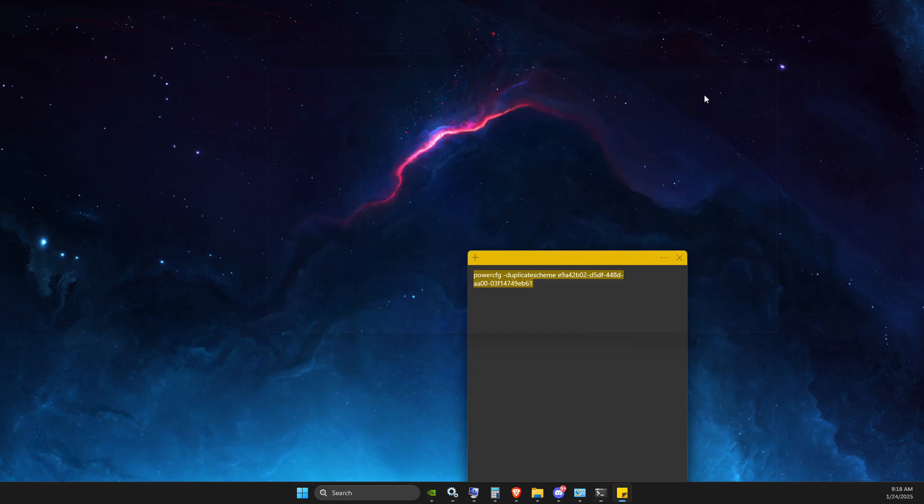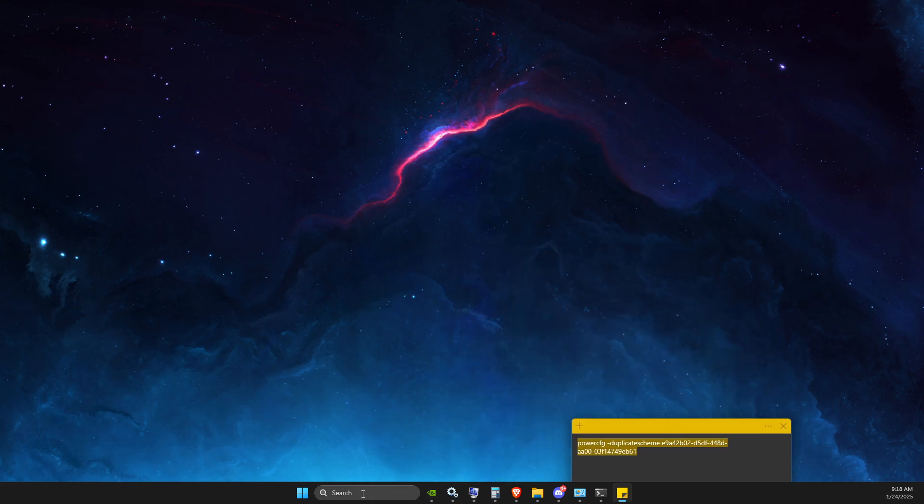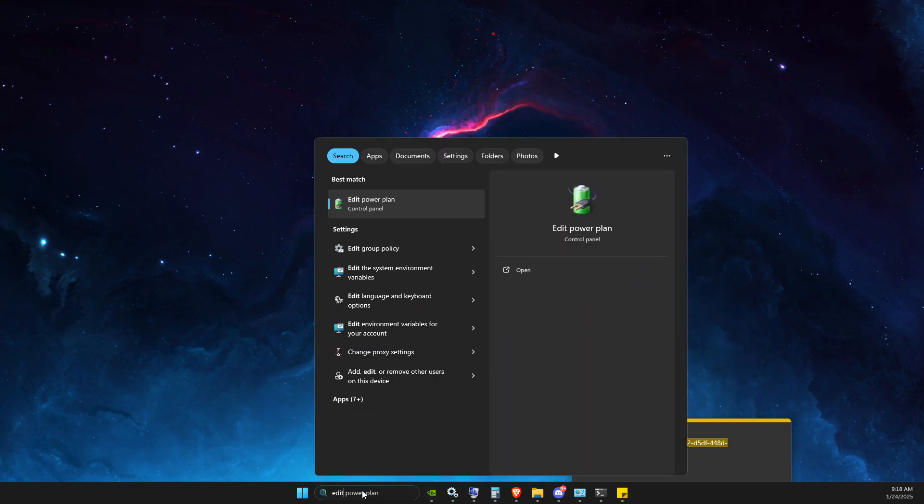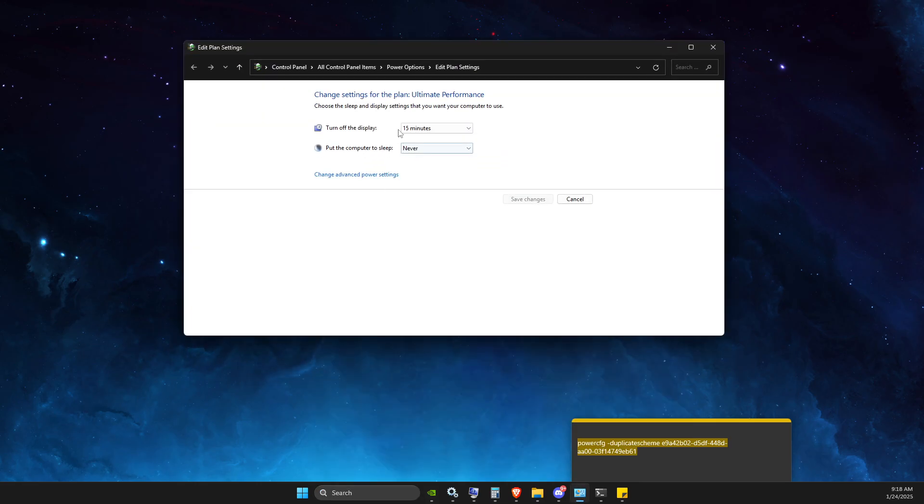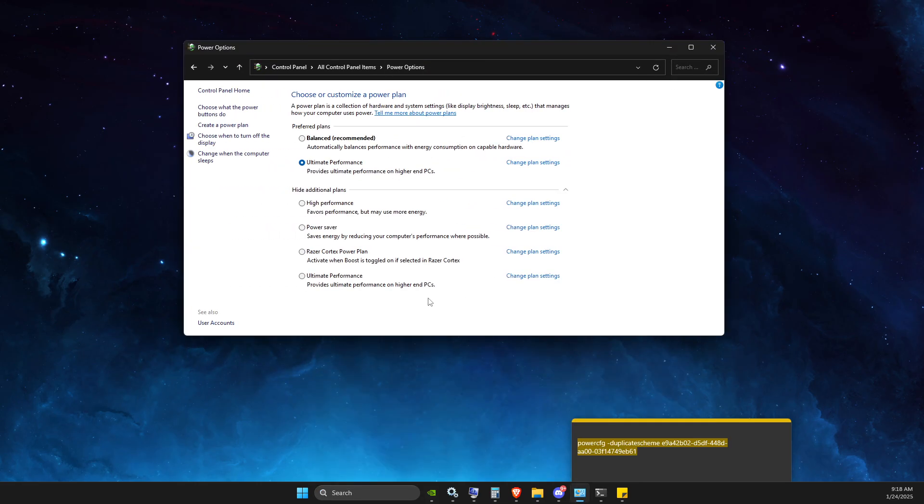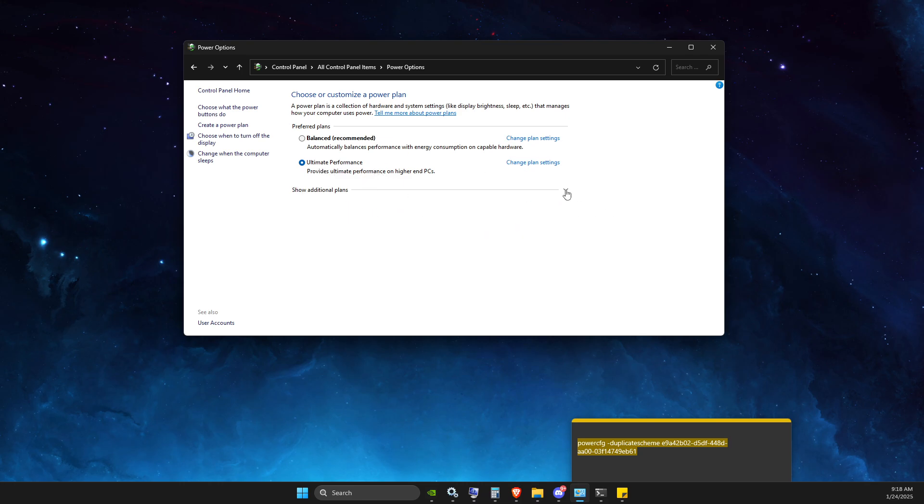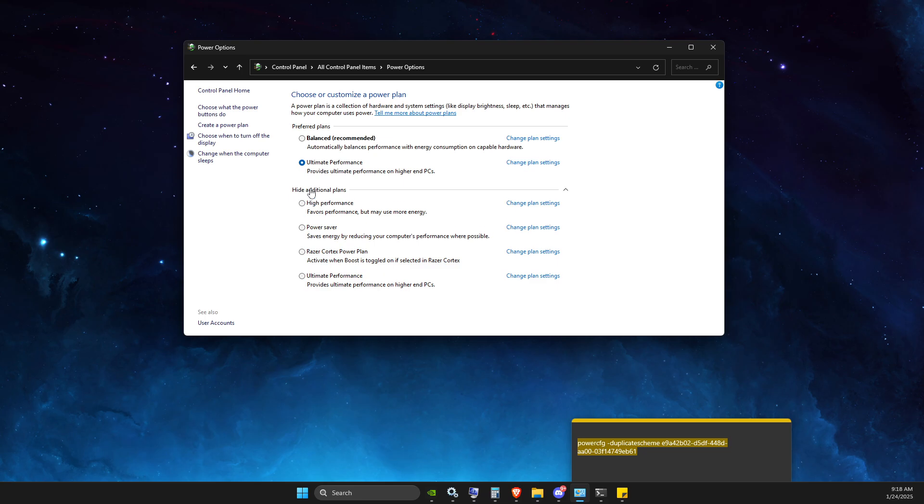Then you just need to go to edit power plan, the power plan power options, and then you should see here ultimate performance under show additional plans. Here should be ultimate performance.